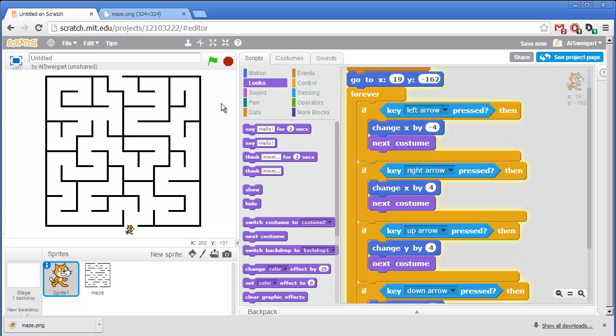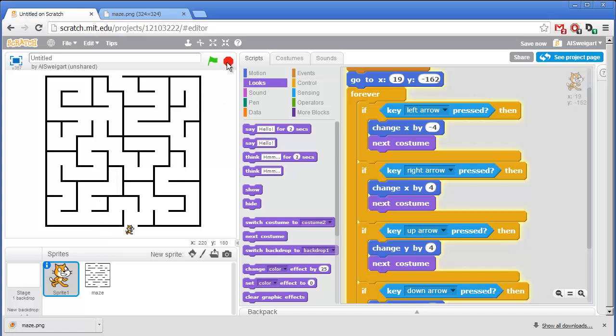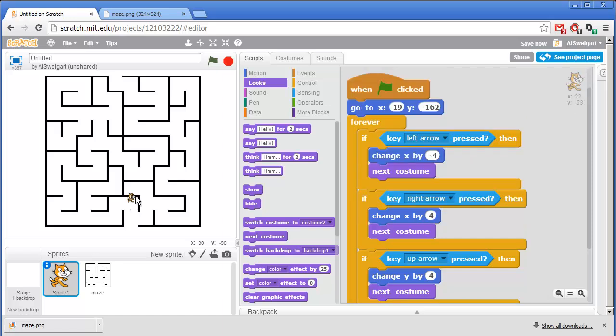Now when we click on the green flag, the cat has a nice walking animation. Now we want to change the program so that the cat can't just go through the walls. And the way we'll do that is by checking if the cat is touching the black color of the walls. And if so, we'll cancel out whatever movement it just made.